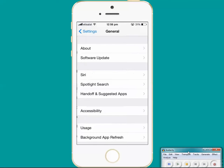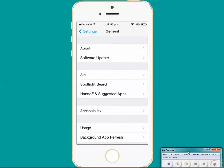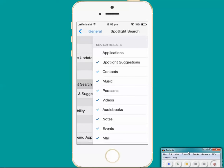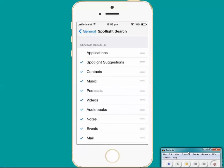Now in General you can see there is an option called Spotlight Search. Just tap on it and you can see under Search Results, Applications is not activated or it is not selected.